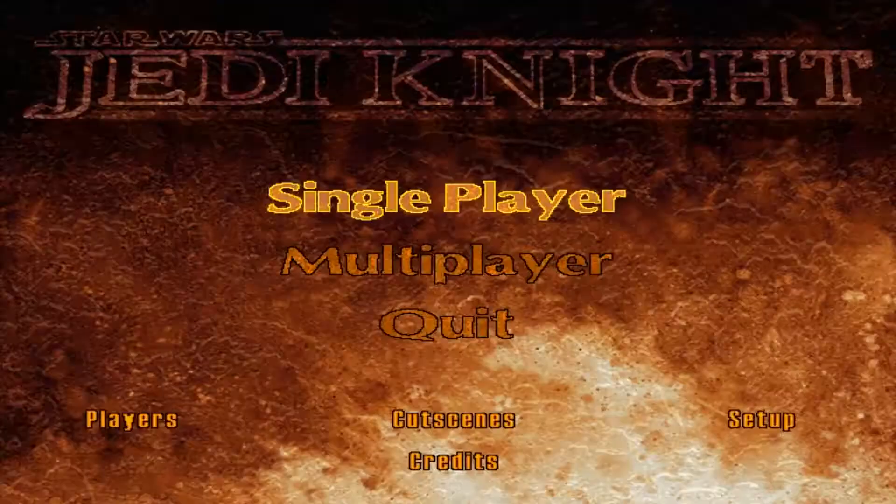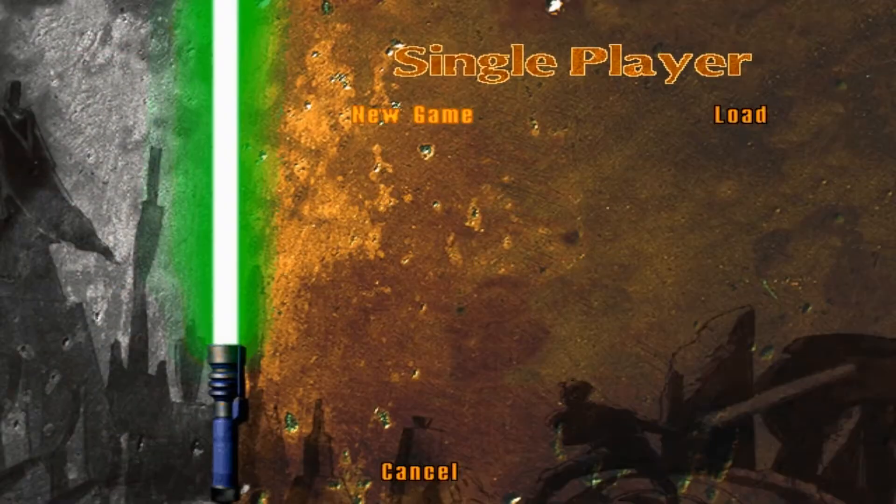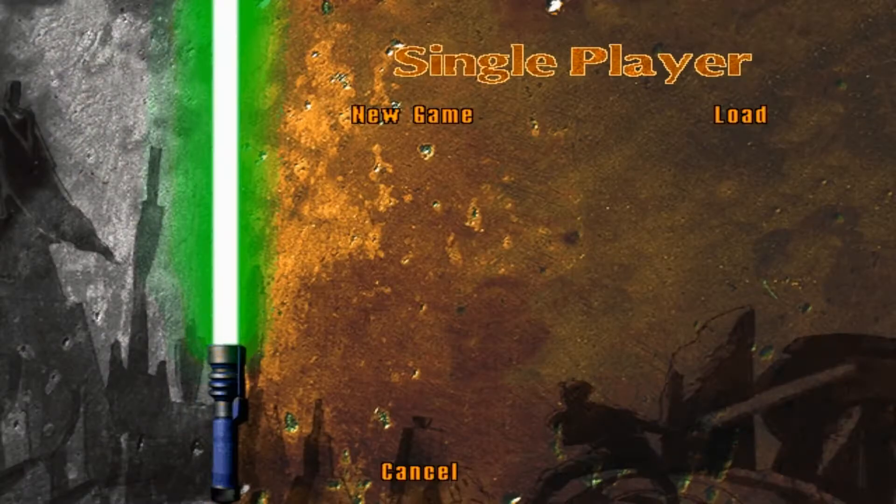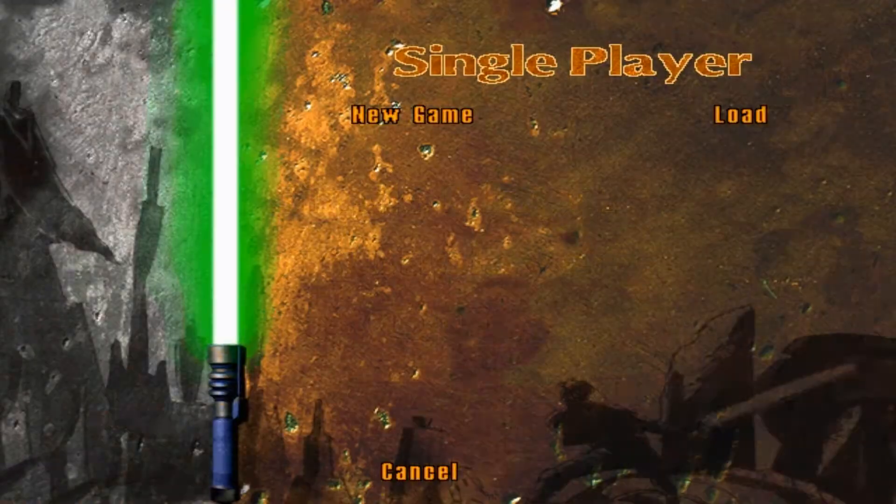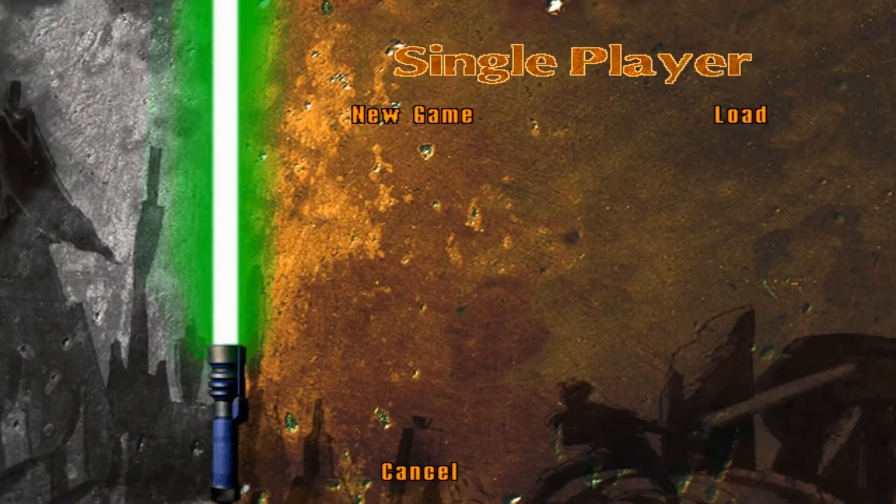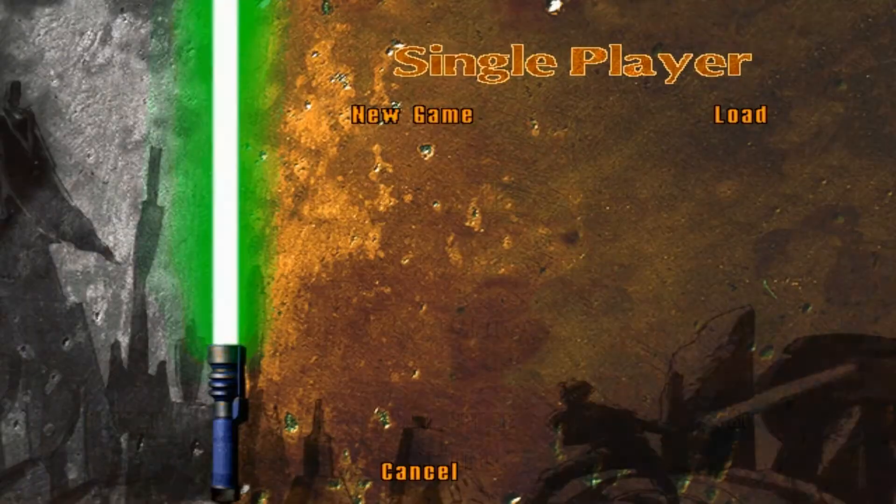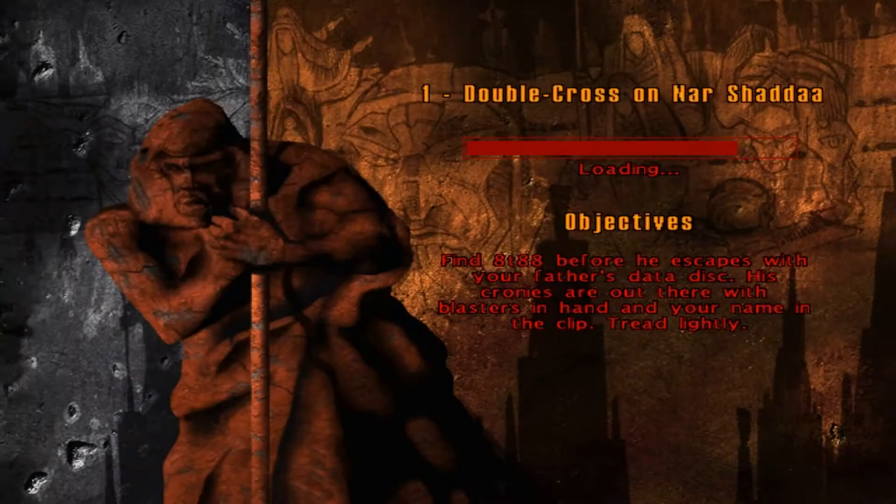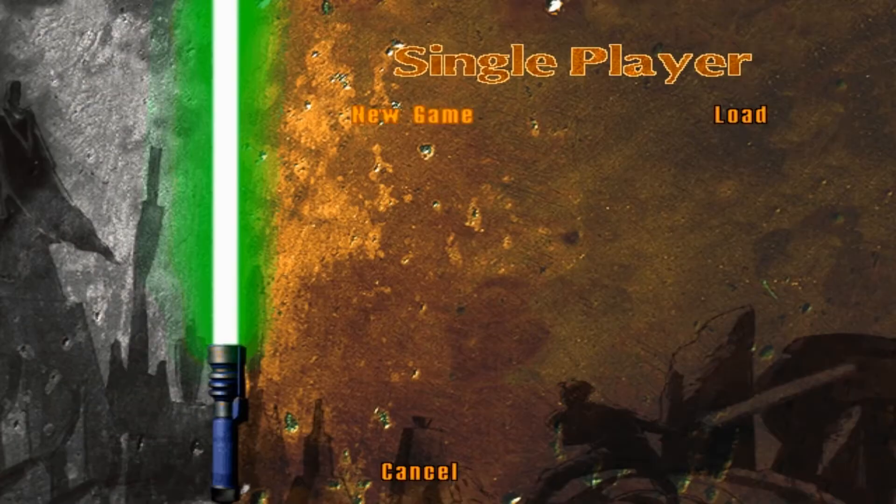Hello there, everybody. Welcome to some Star Wars Jedi Knight Dark Forces 2, also called Dark Forces 2, sometimes Jedi Knight, depending on who you're talking to. It doesn't really matter. It's this game.